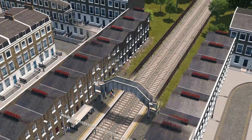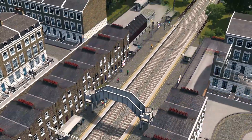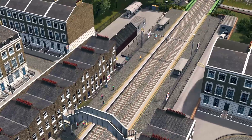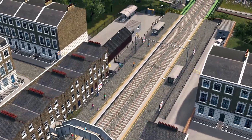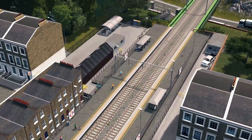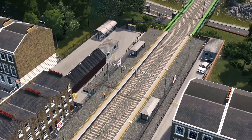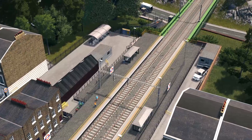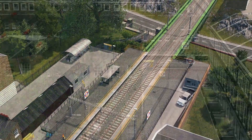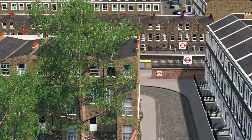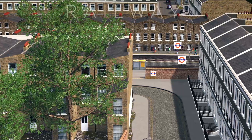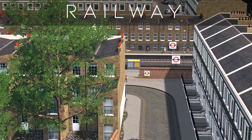And there we have it — a blank, undecorated station customised to fit right in with its surroundings. Don't forget to let me know if there are any methods or techniques you'd like me to cover in more detail in a future episode. But for now, thanks and I'll see you next time.